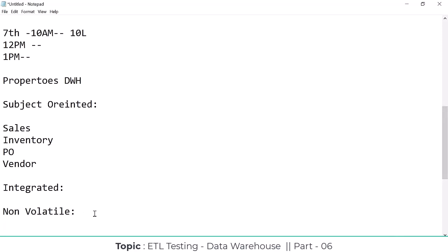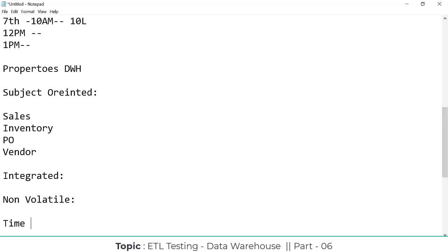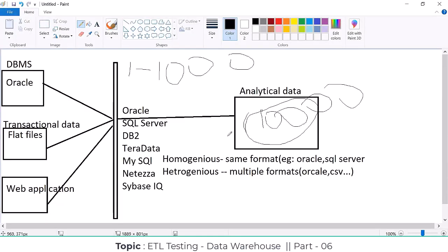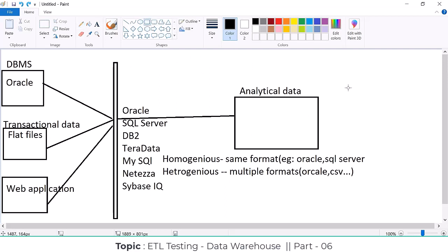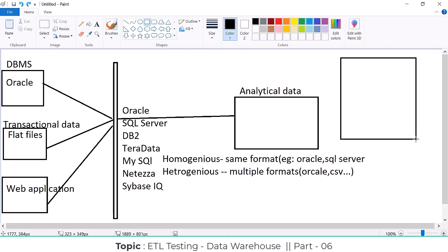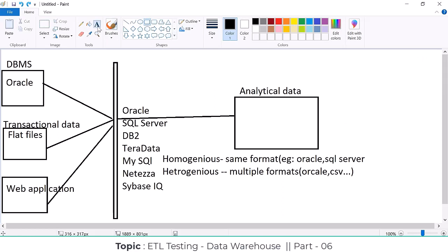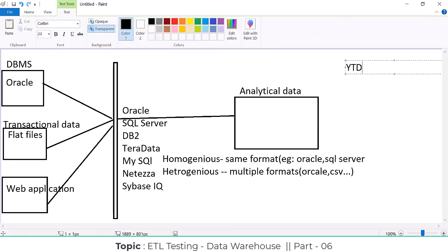Next, time variant. So what is meant by time variant? Whatever the data we load into the data warehouse, we have to analyze this data using different time periods — what are the time periods? I am going to explain here: for example, YTD, STD, QTD.